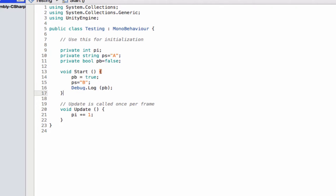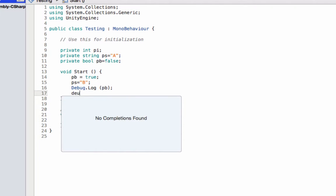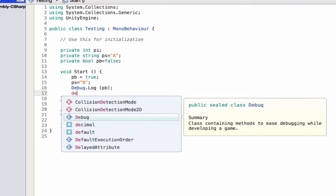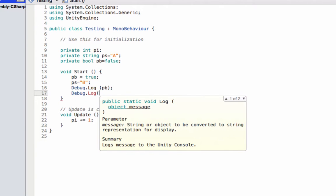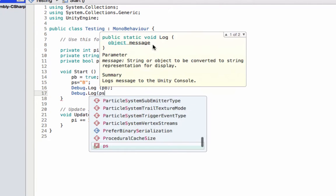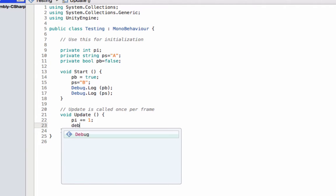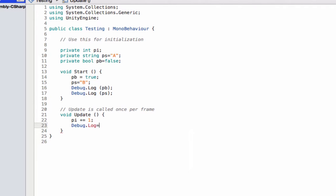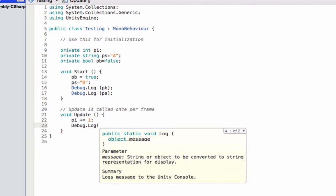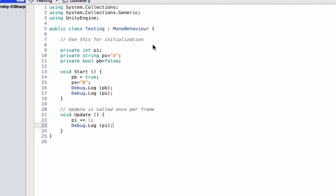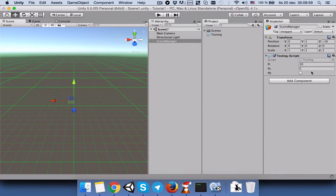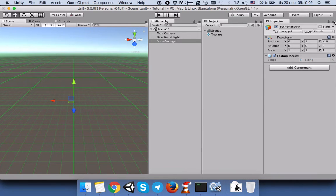Let's also write Debug.Log to print PB so we can compare the approaches. We won't change the inspector mode yet, because I just want to show you the inconvenience. Now you cannot see the private variables in the inspector.